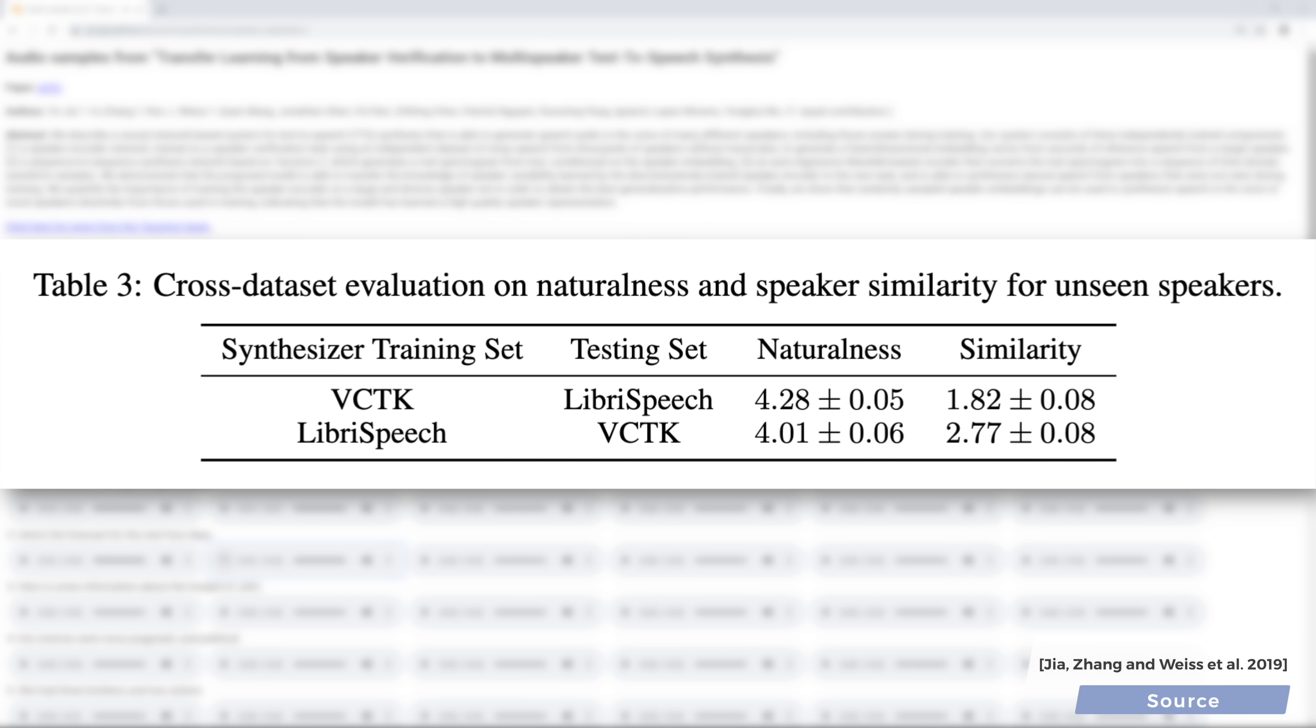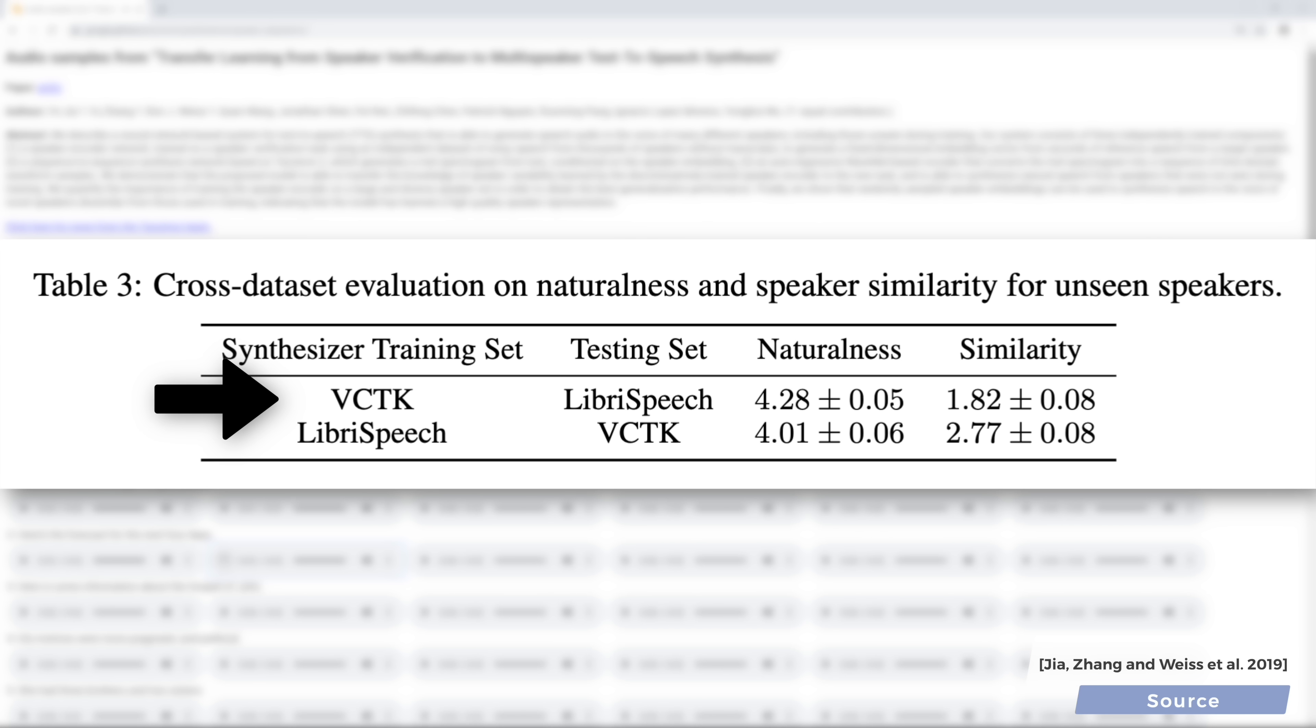For instance, it matters how we fit the three puzzle pieces together, and then, what data we train it on, of course, also matters a great deal. Here you see that if we train on one dataset and test the results against a different one, and then swap the two, the results in naturalness and similarity will differ significantly.